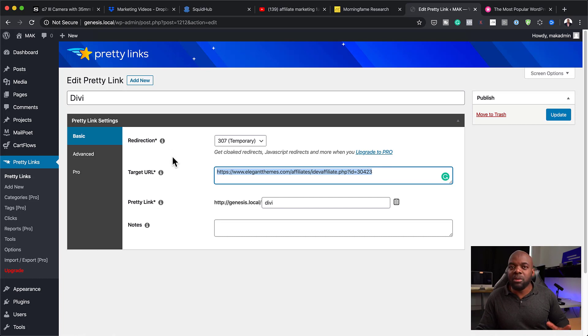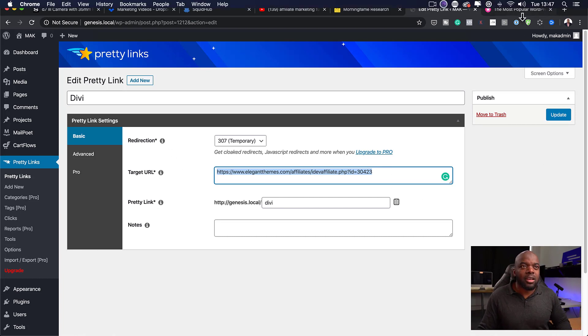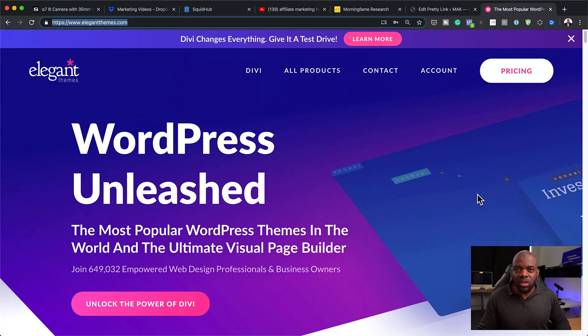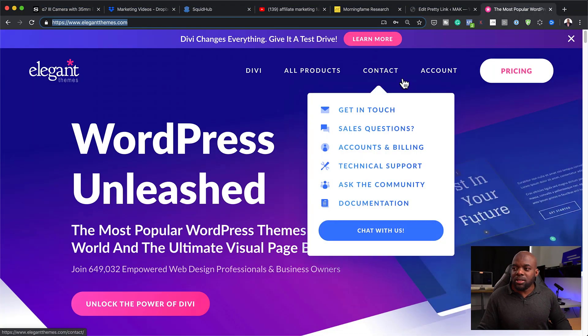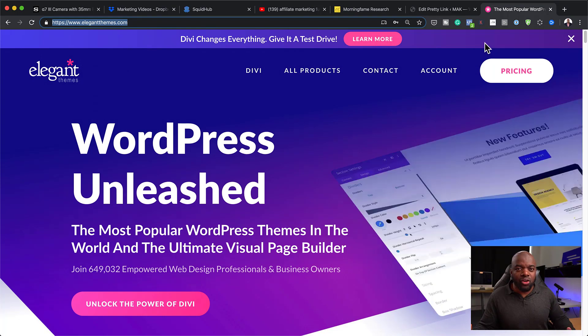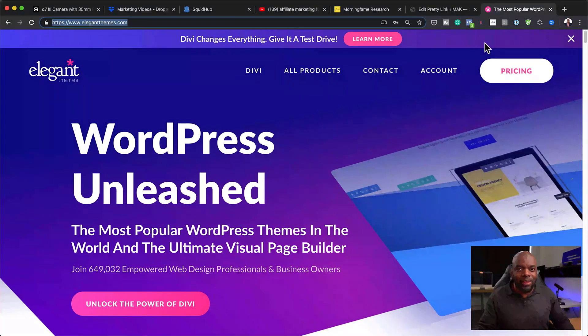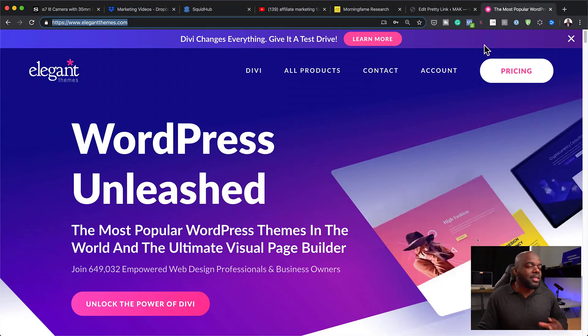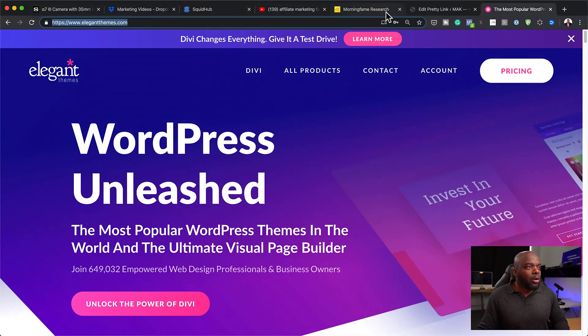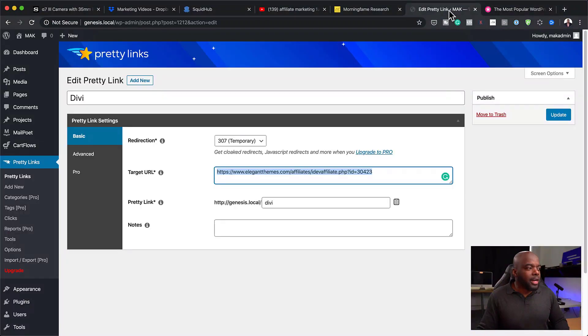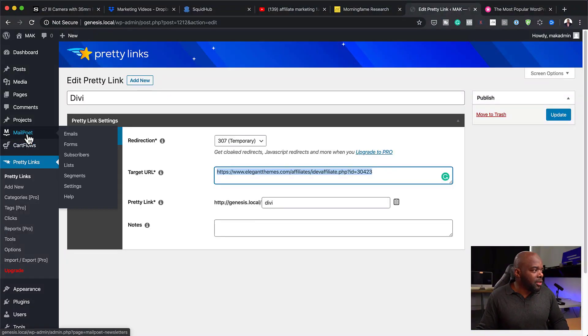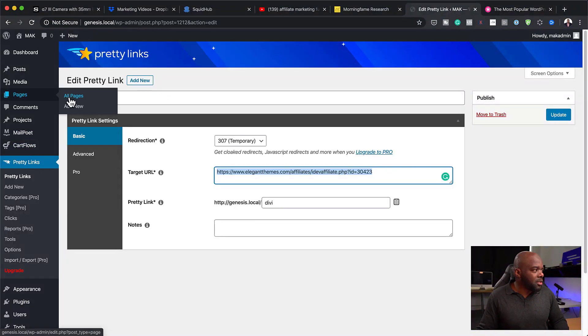This is the link that you get from the company that you're promoting the products. You want to copy this or you can copy the pretty link that you've made. I know I'm using pretty link here and it may be very confusing. In your case, go to the product that you're promoting. Let's say, for example, this is Elegant Themes You're Promoting. You log into your affiliate control panel. You get that link and this is the link that we're going to use here.